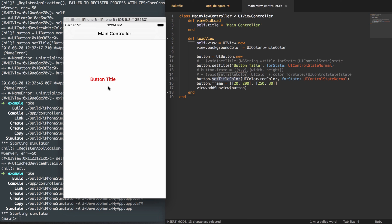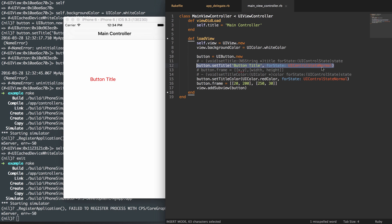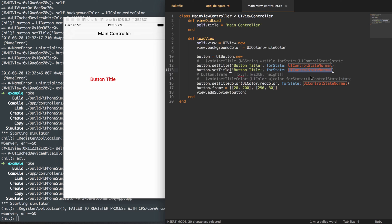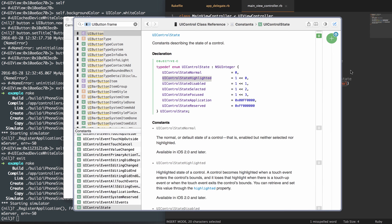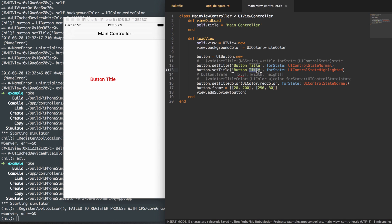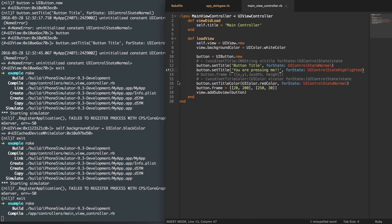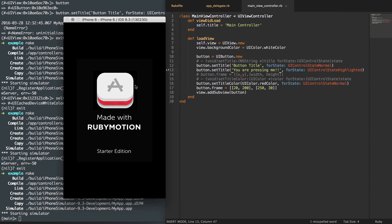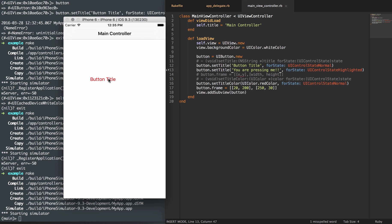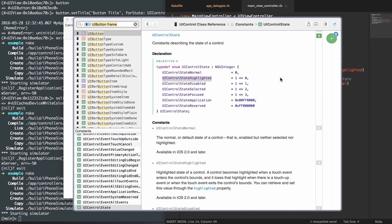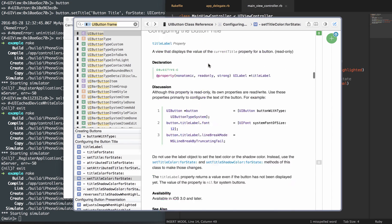You'll notice if I try to tap on it, it's not giving us anything because we haven't set an action to this button. Before I do that, let's duplicate this line and change the state to highlighted, so we can show that it changes. We'll change that to highlighted and set the button title to 'you are pressing me' so it's really visible. Let's exit, rake, and see this in action — if we press it, it changes to 'you are pressing me.' That shows you that different states have different settings.